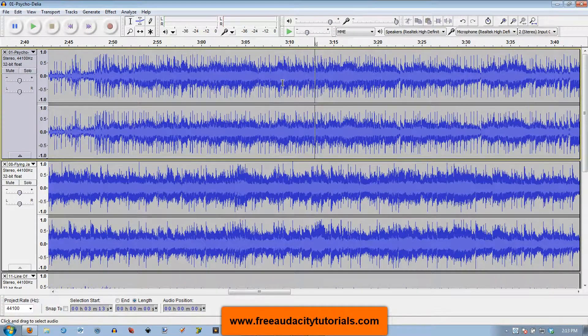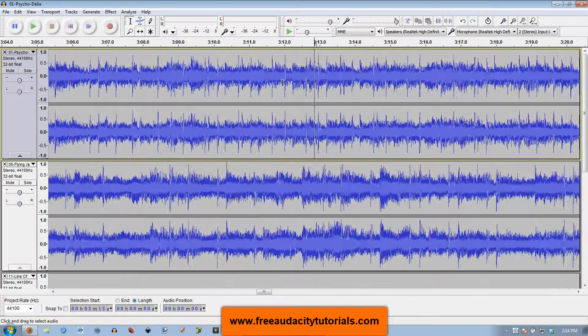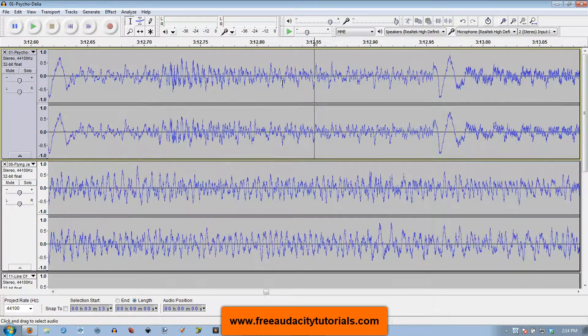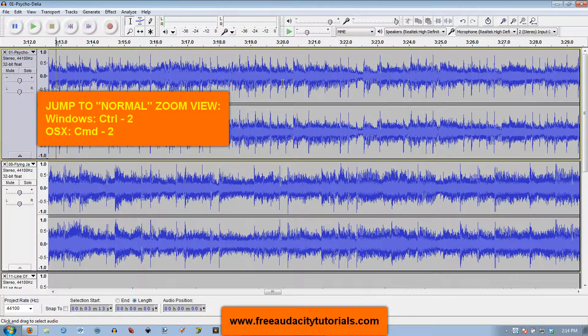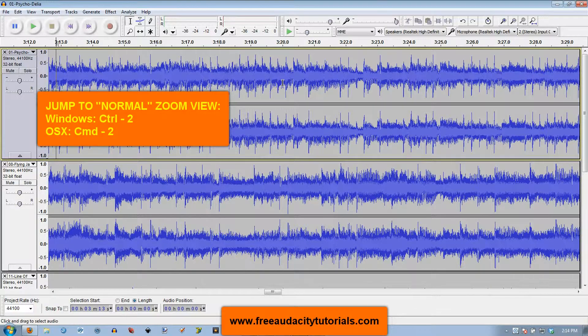Now what if I want to say I've zoomed way in like this and I want to instantly zoom out to like the normal view, what you normally would be looking at in Audacity. Well that's Control-2. Boom, there you are. In OSX, that's Command-2.